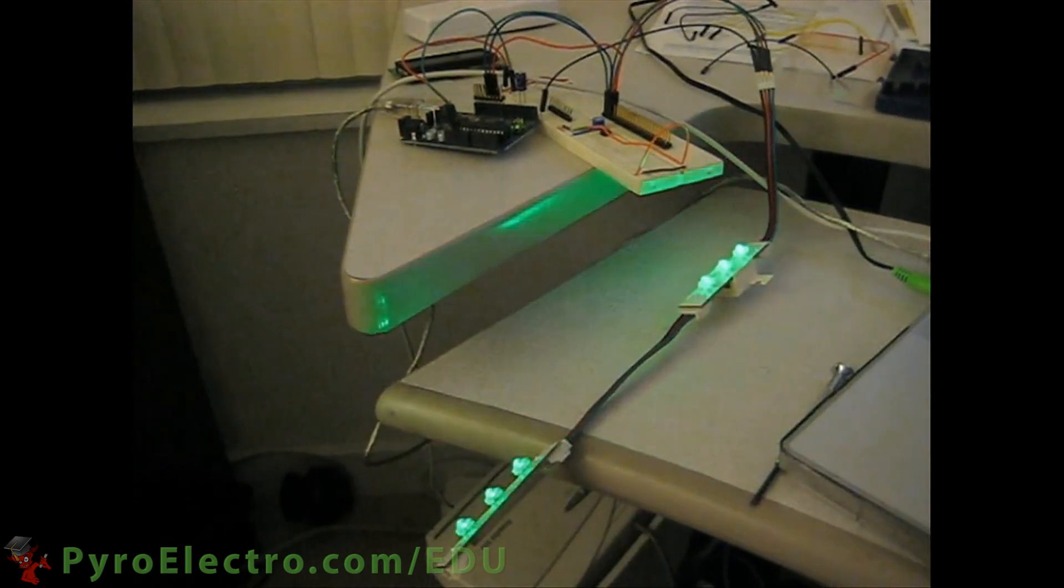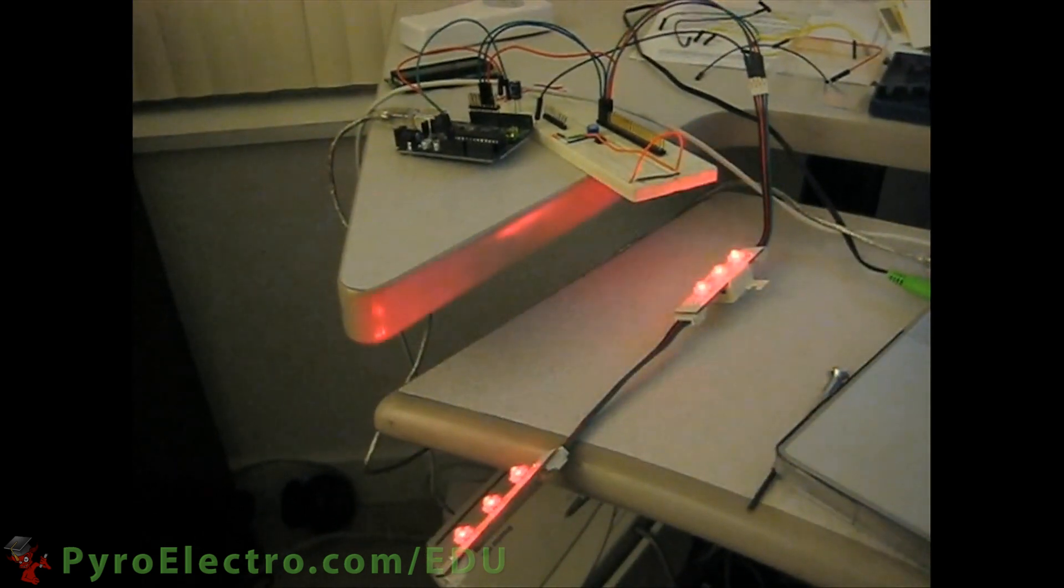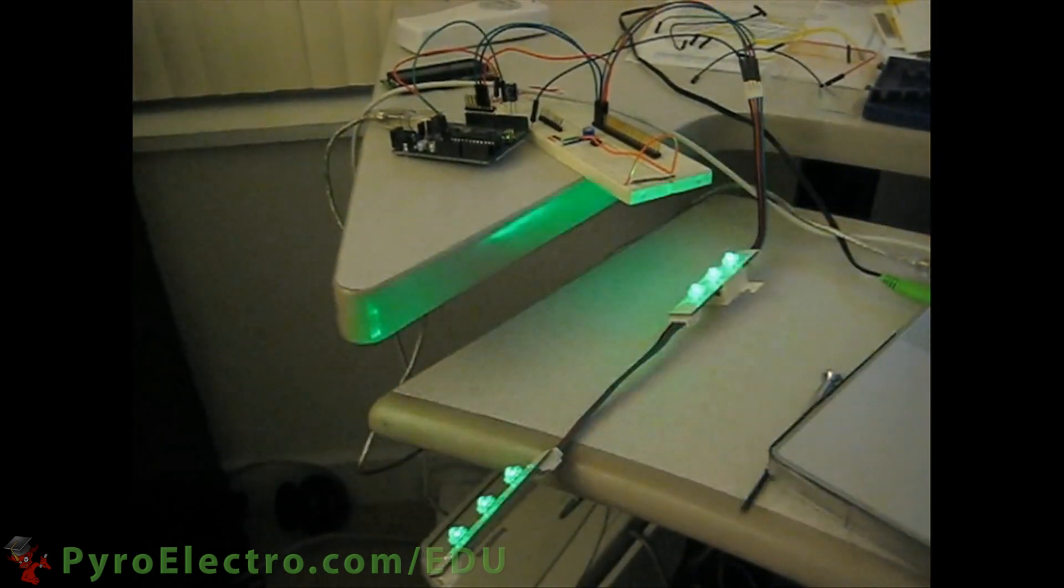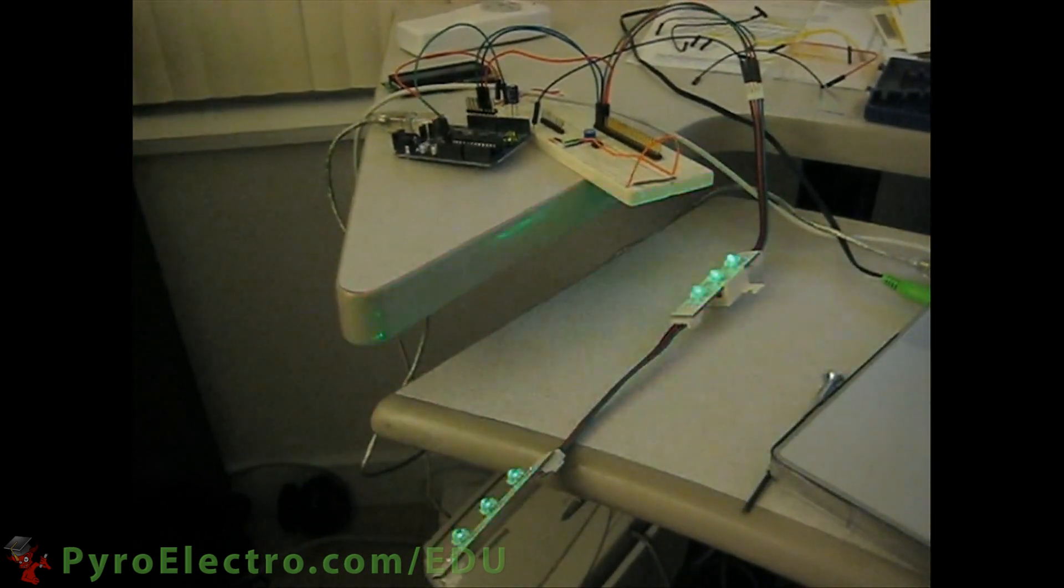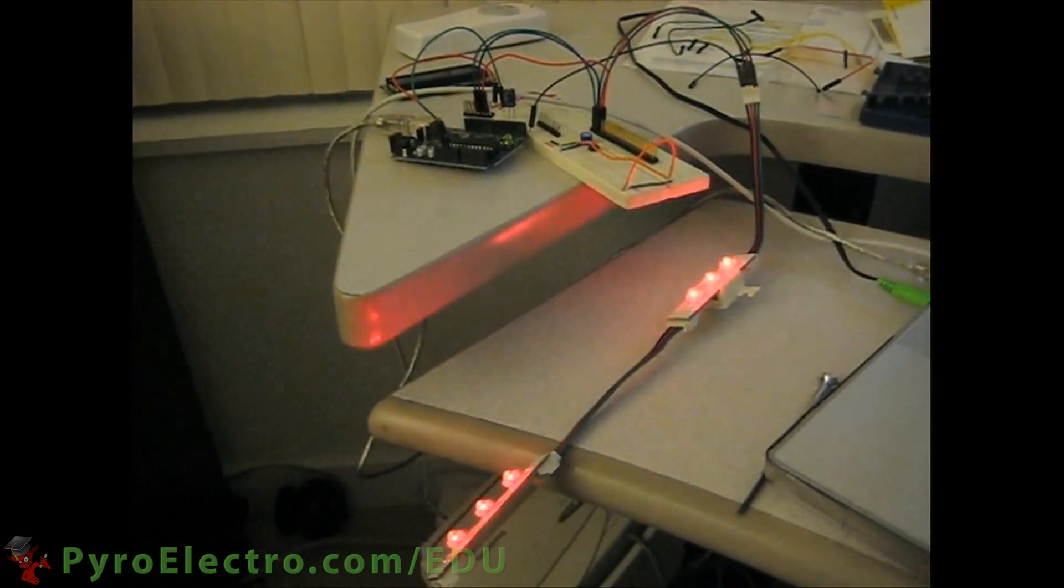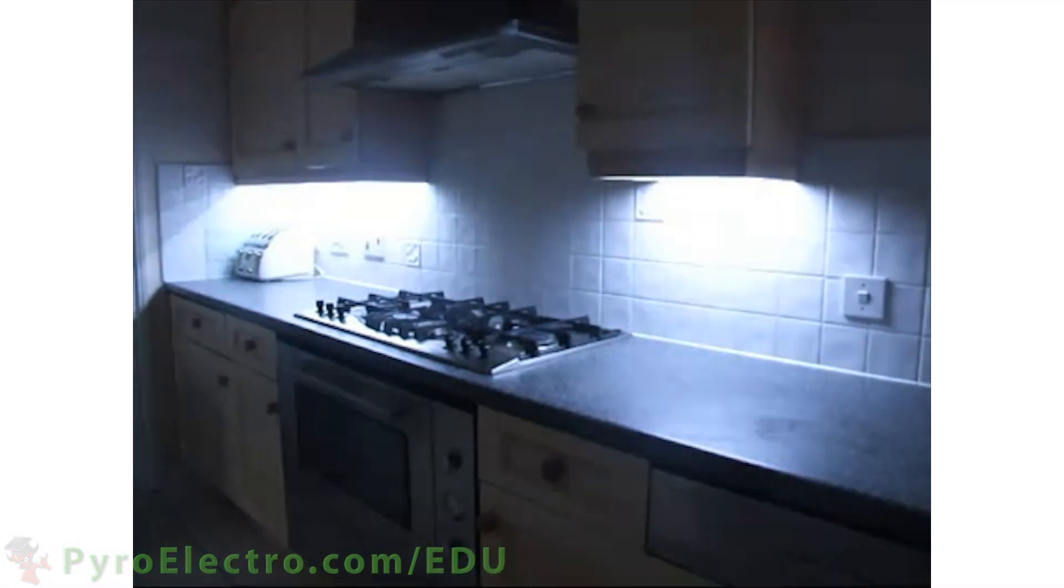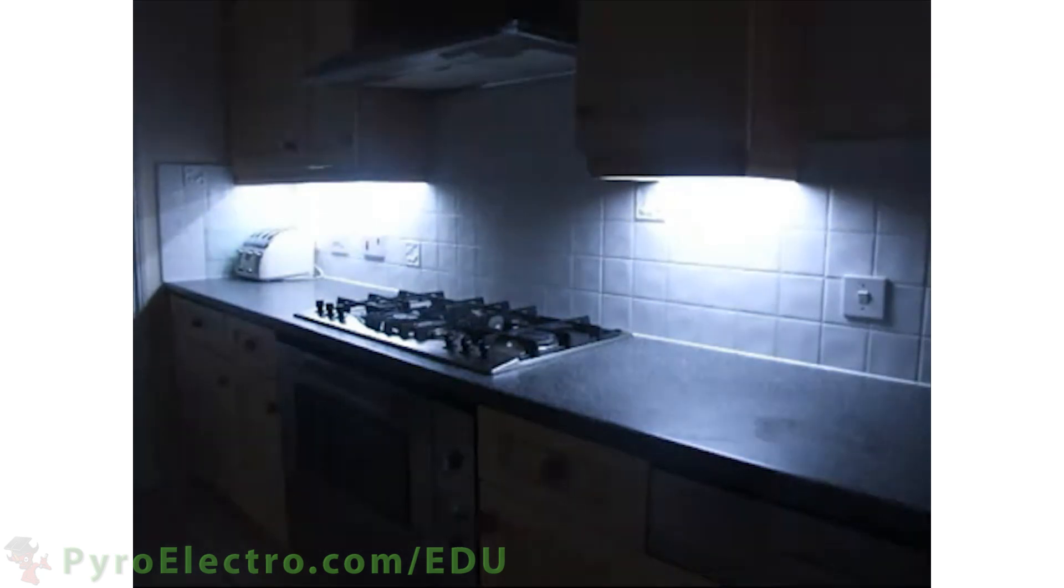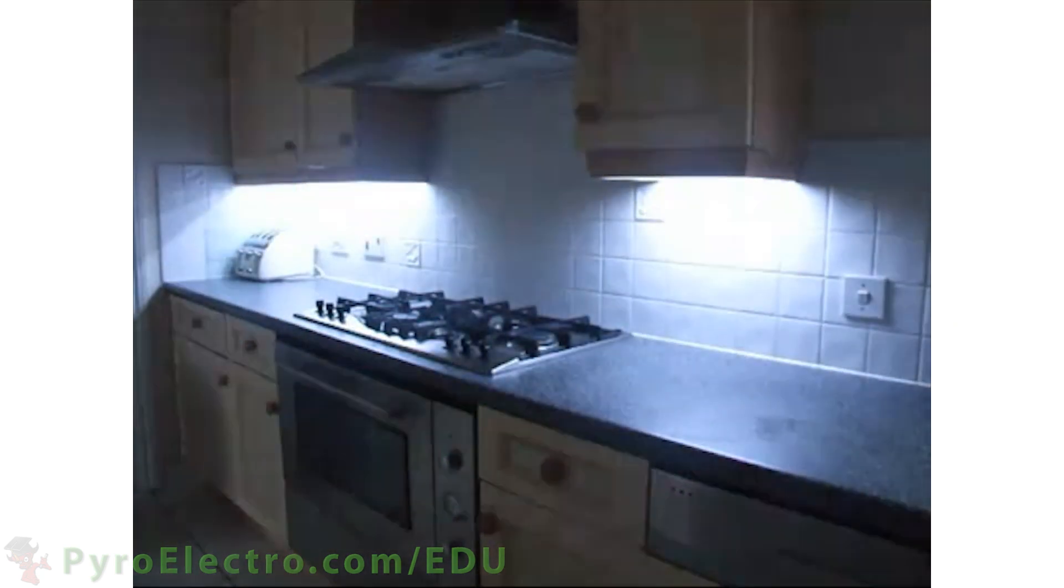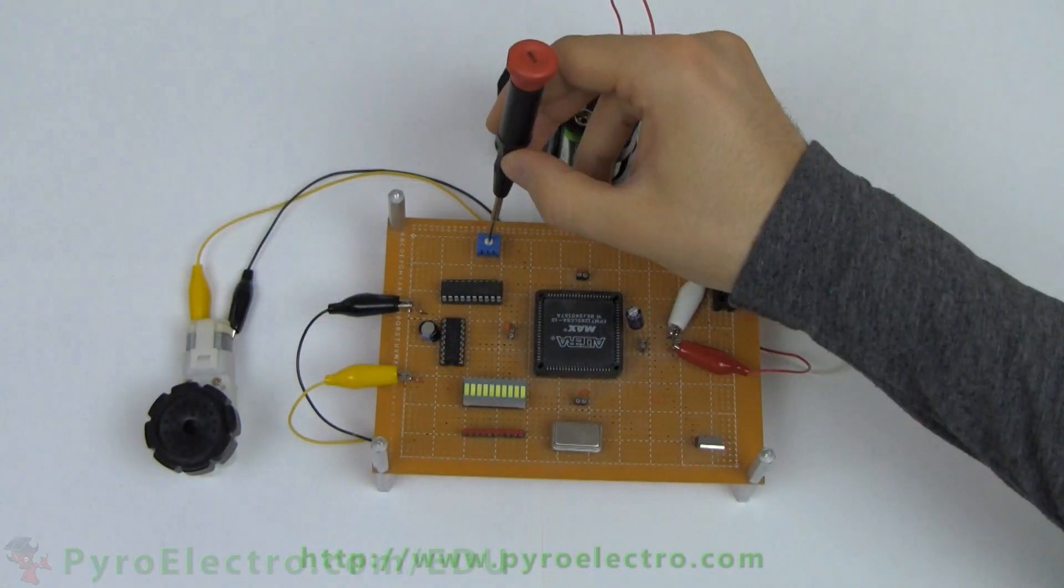The fading effect created by outputting PWM to LEDs mesmerizes human beings quite easily, so it's a fun effect to know how to create. And we've all seen it somewhere in our everyday life. But beyond mesmerization, PWM is also used to output directional and speed data, like for motor controller applications.